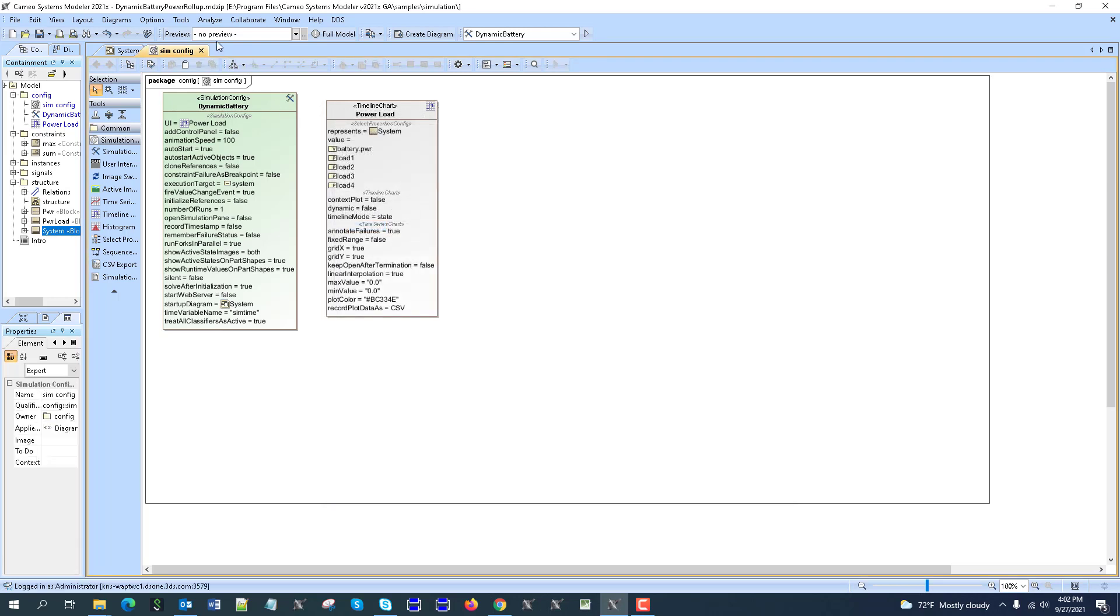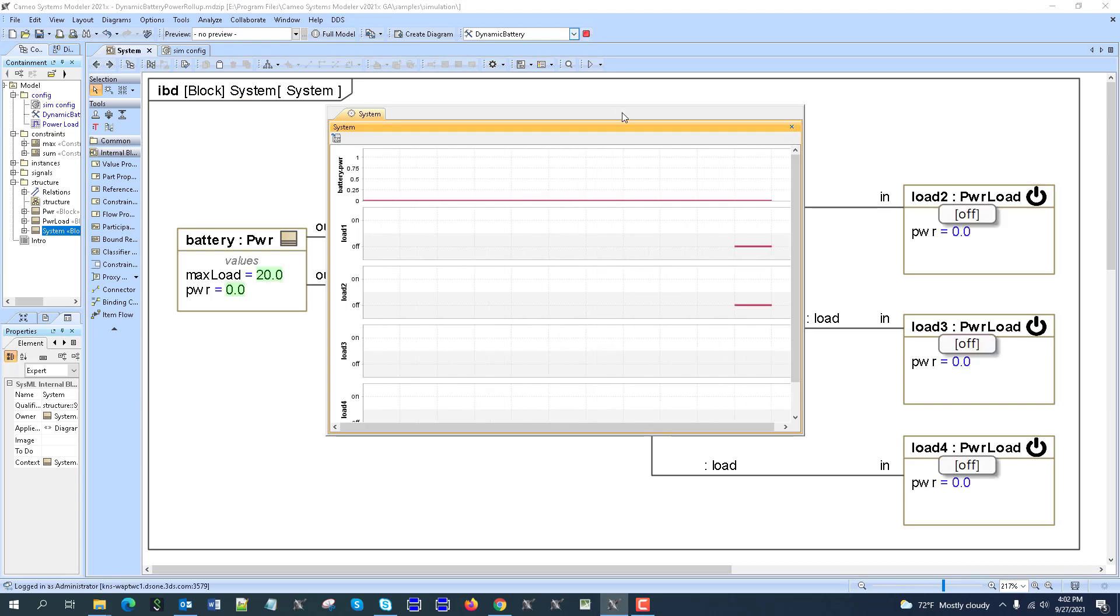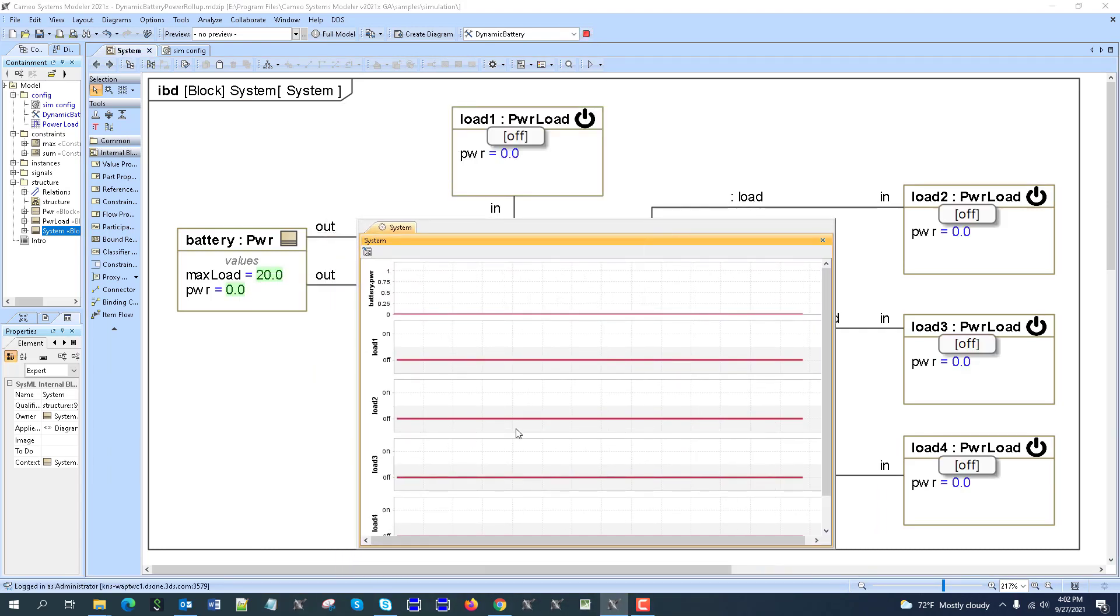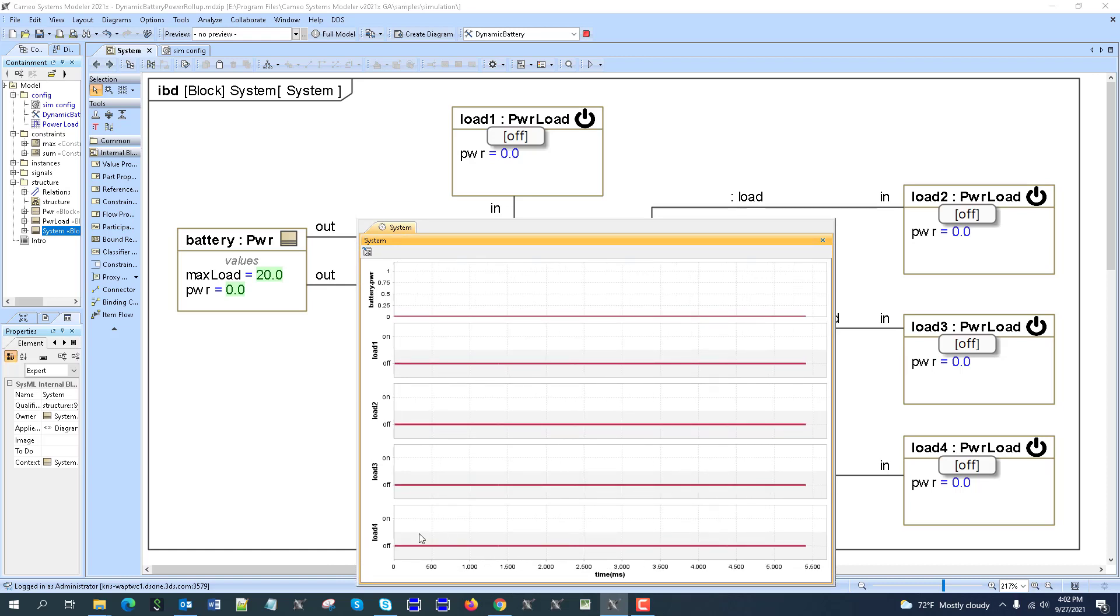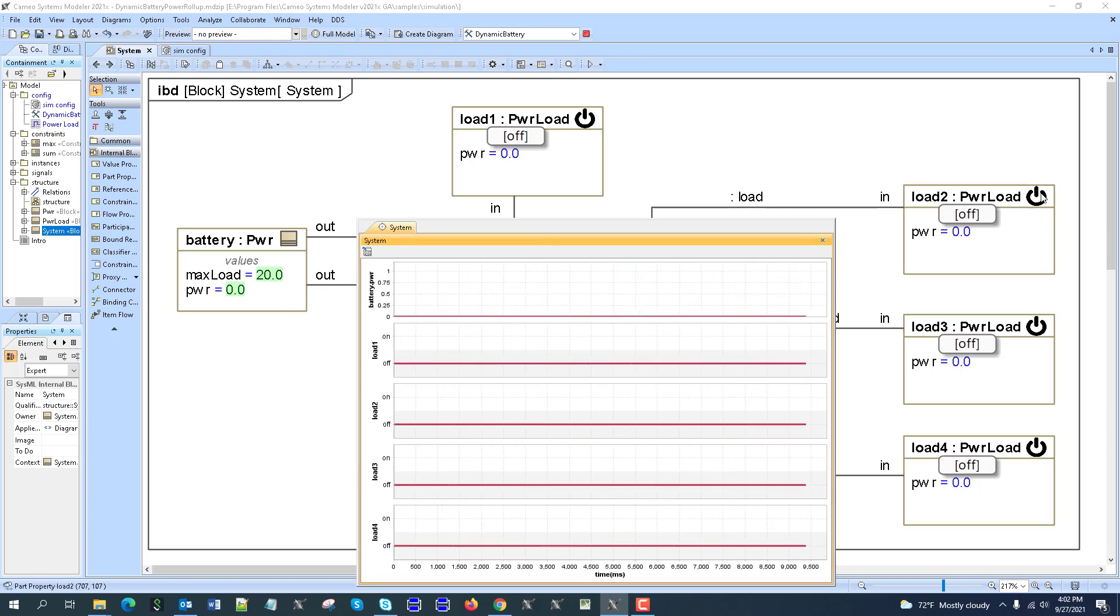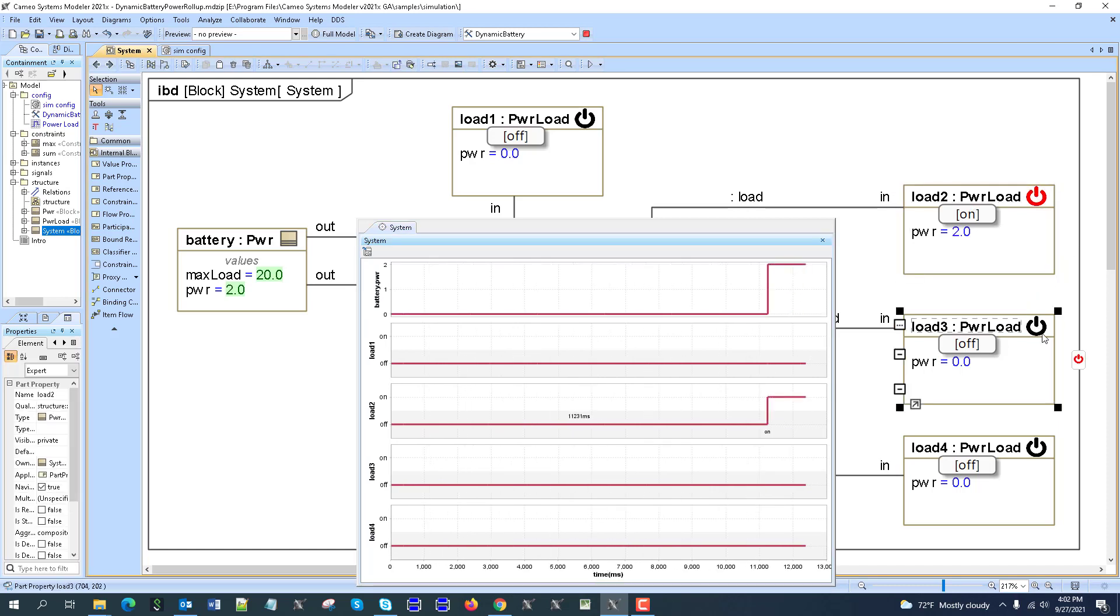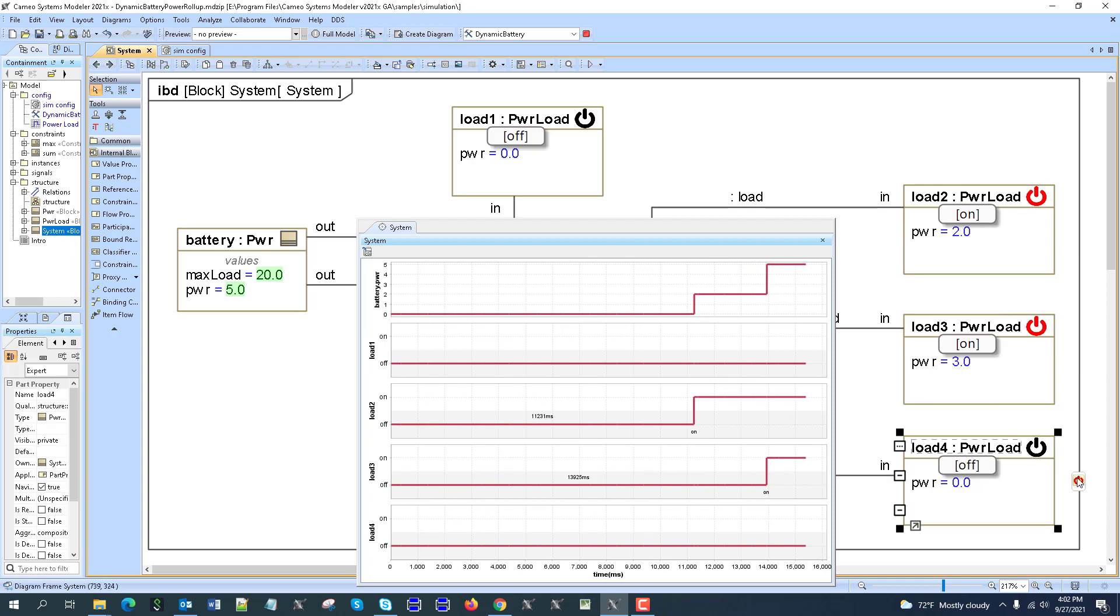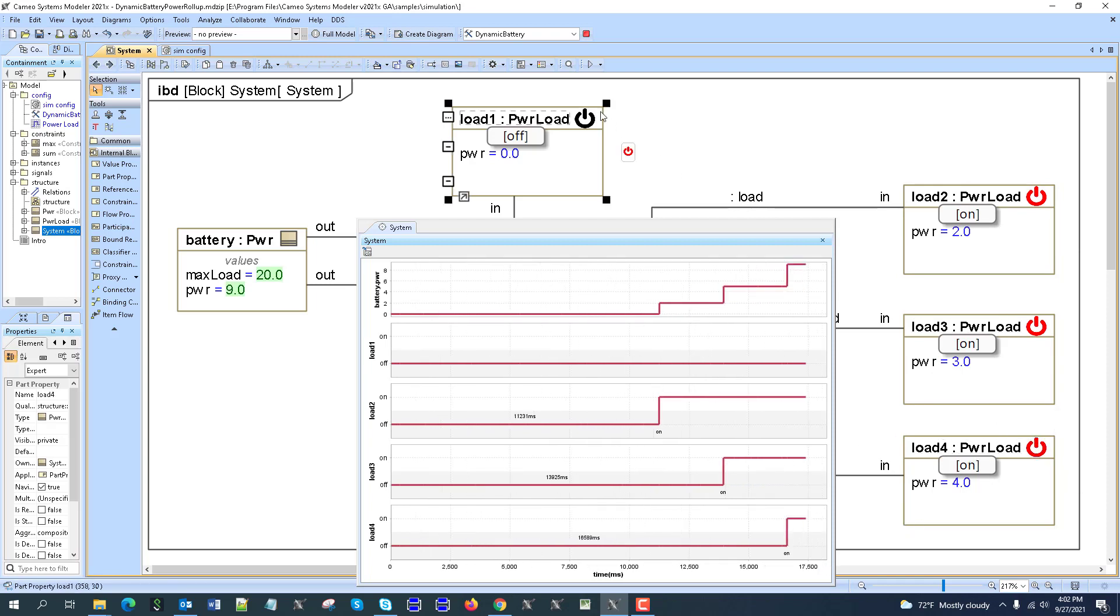Let's run this simulation. We can see the state of each load, off and on, and the battery usage. Let's switch the usage. We see the state is increasing, the load is increasing, and we can see what caused that increase.